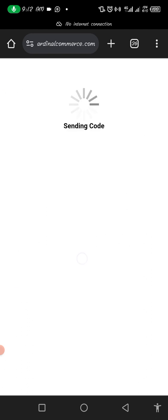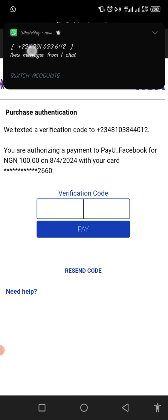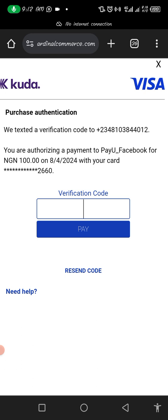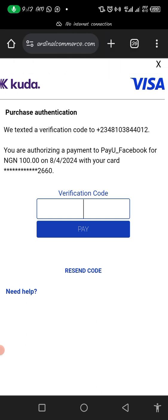I'm going to use text here — they will text it to me, and once they do, I'll put it in and click pay. That's all — they are going to charge me 100 Naira. Let your OTP code arrive; sometimes it's kind of slow. It's really being slow — it's supposed to have shown up by now, so I'll just pause this.